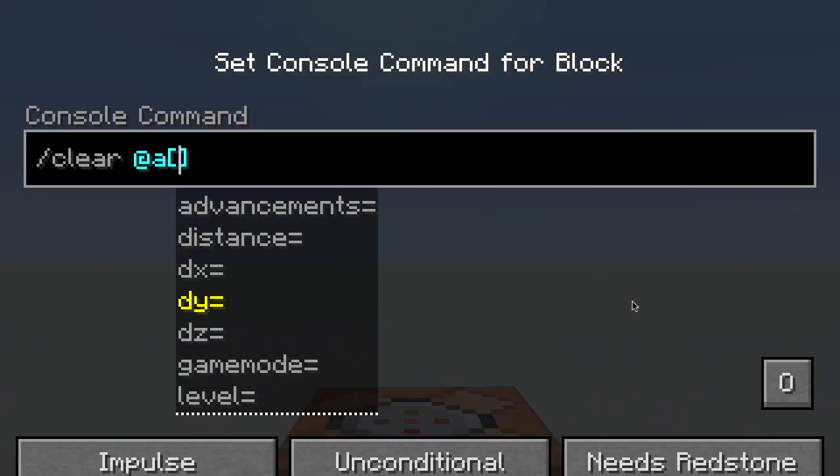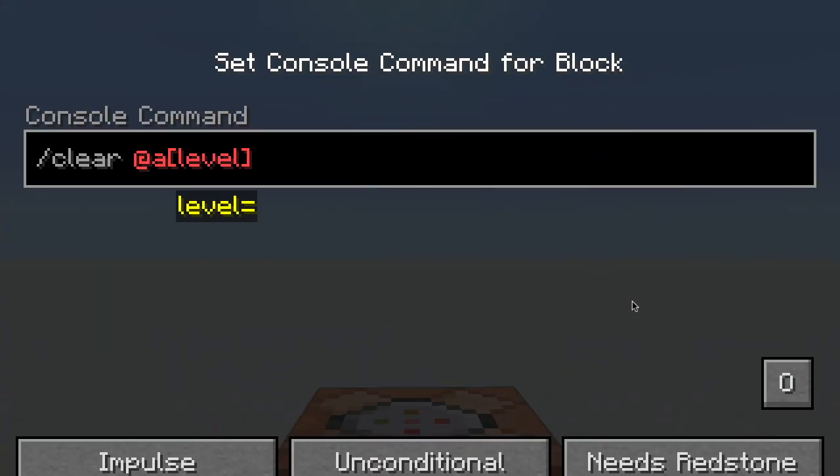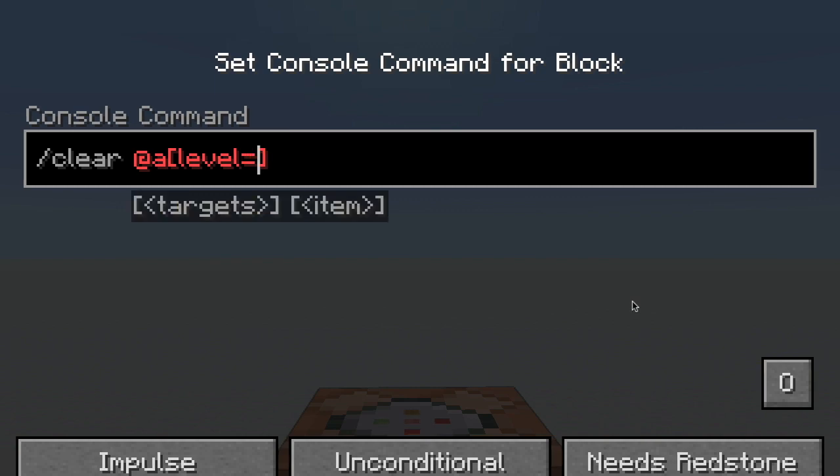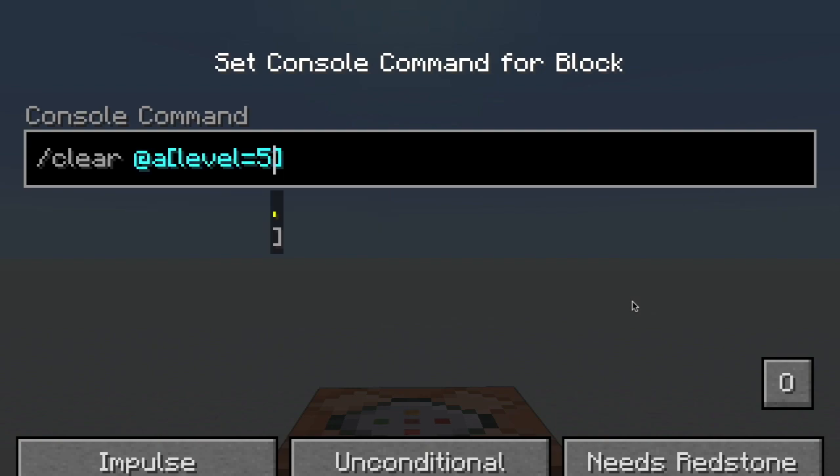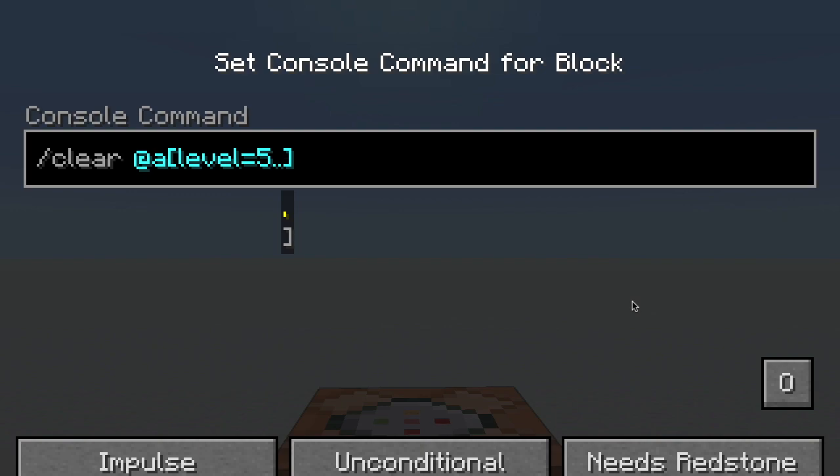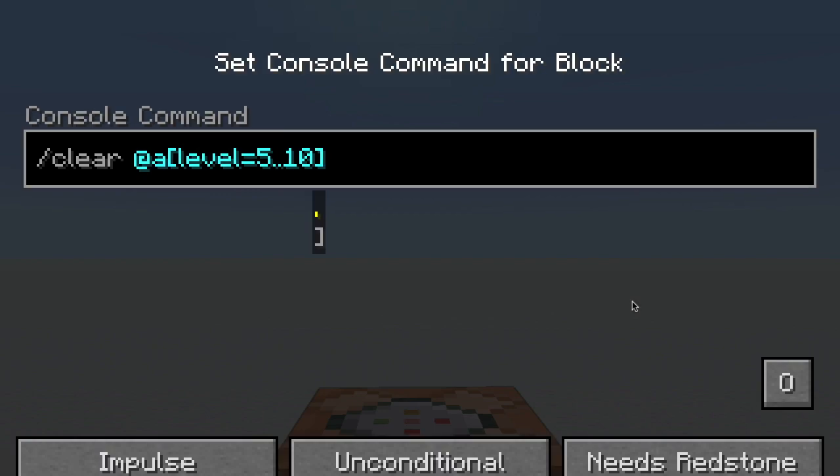Next we have level. Now level is the number of XP that a person is at, and you can select a minimum and a maximum. To do that, you write your first number, for instance, I'm going to have a minimum of five levels, and then you put two dots and your maximum level, for instance, ten. So now it will select anyone between level five and level ten.